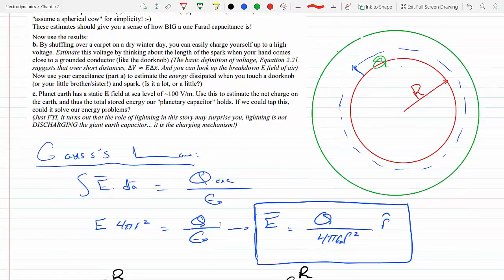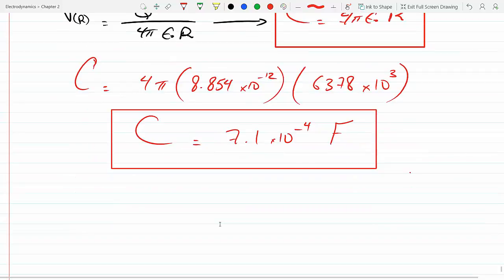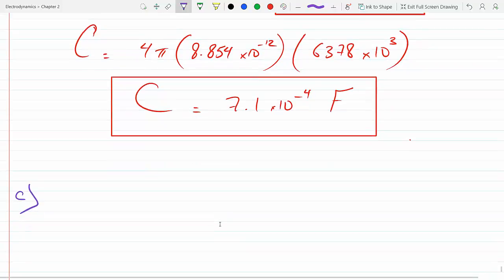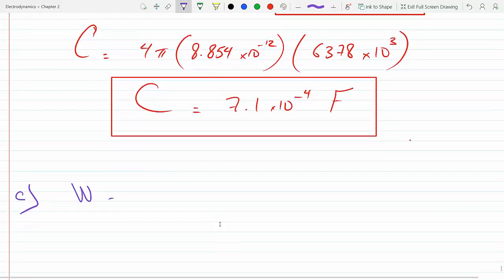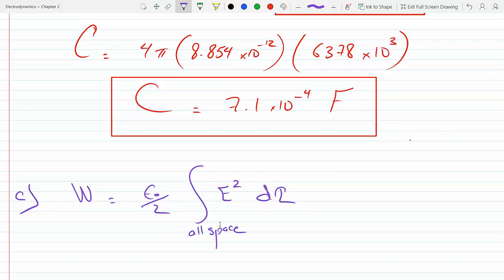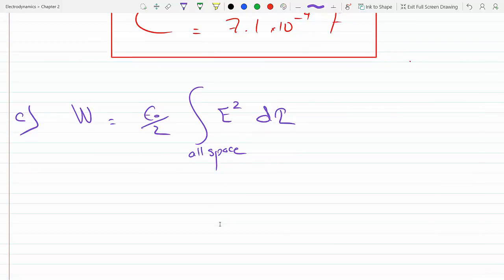Now I'm going to skip directly to part C, because part B is straightforward. I want to figure out the total stored energy in this earthly capacitor. For that I'll use the formula: W = (ε/2) integral of E² dτ over all space.